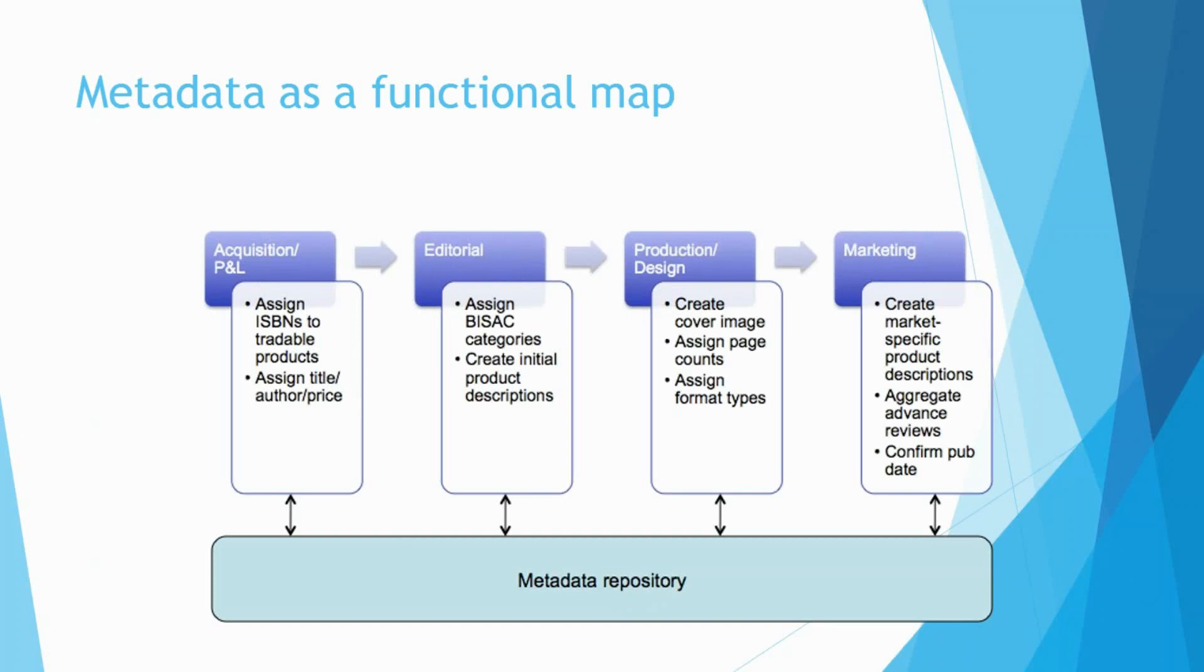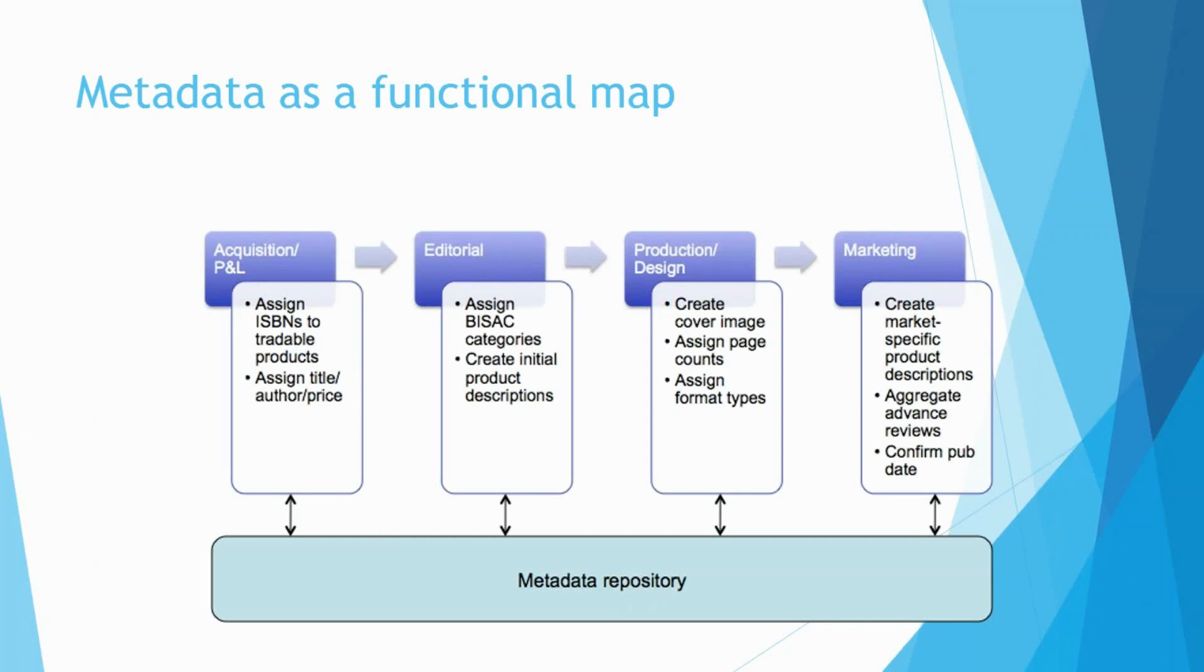Then in editorial, that's where the BISAC categories get assigned and initial product descriptions are created. Then at the handoff to production and design, the cover image gets created and that's when you begin to know what the page count of the book is going to be and what publishing format types you're going to put the book out in: paperback, e-book, what have you.